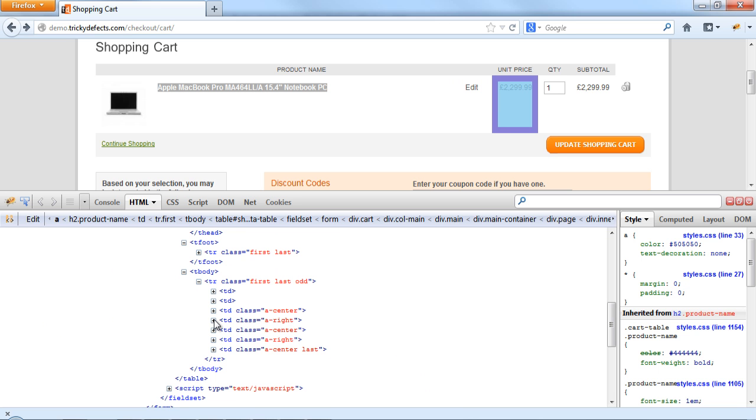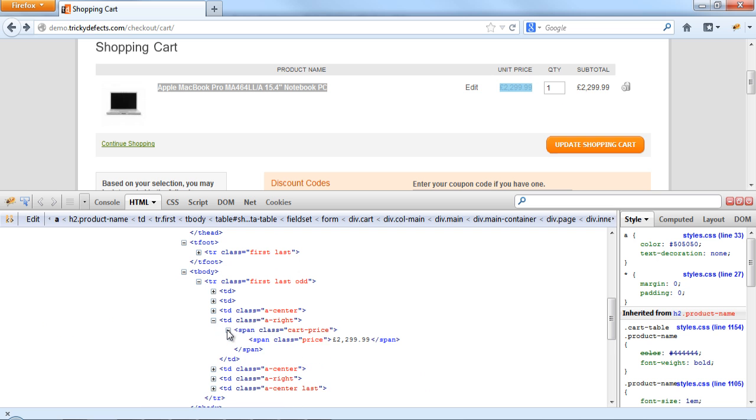The unit price is the fourth td tag. We have a span and another span with the text, so we can just simply use the text of this td tag.